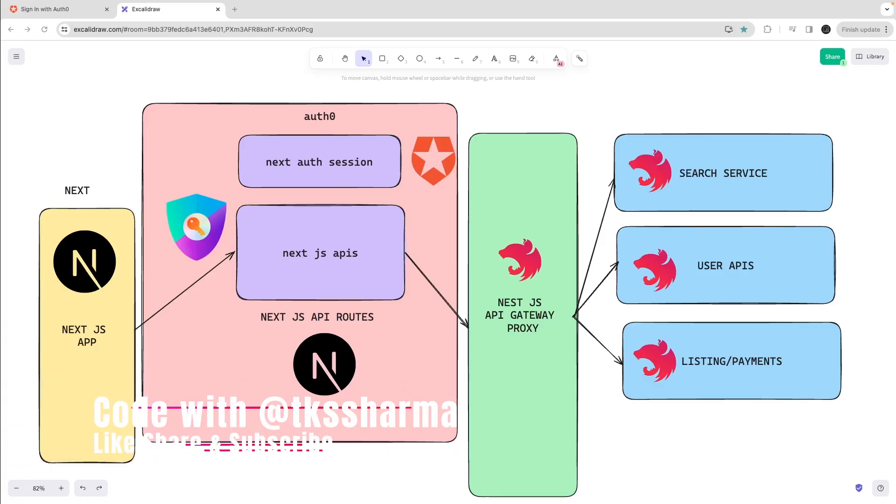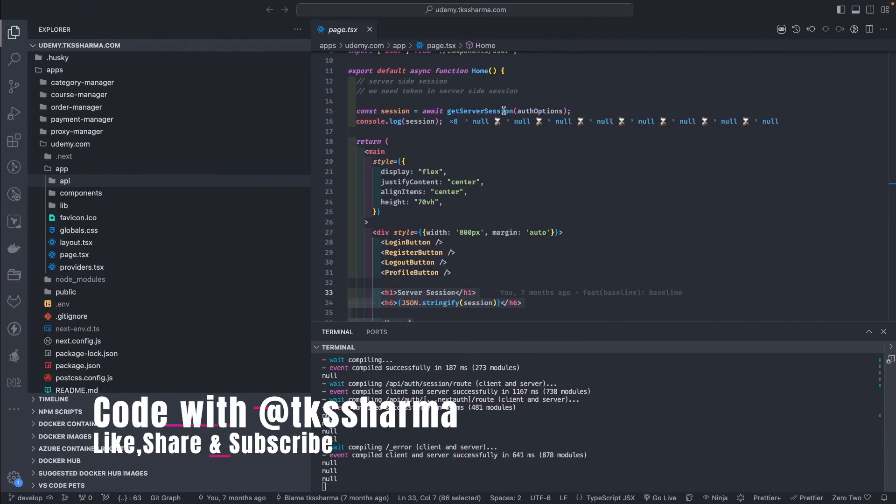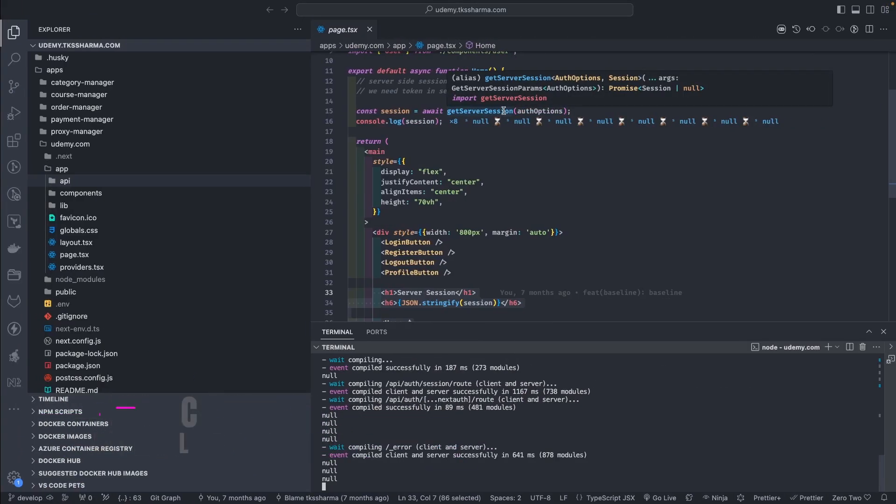Hi everyone and welcome back to my YouTube playlist where I'm talking about Udemy clone. Recently I started resuming my two playlists, Udemy clone and Airbnb clone.